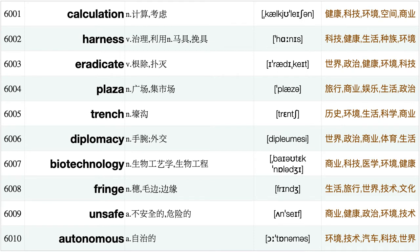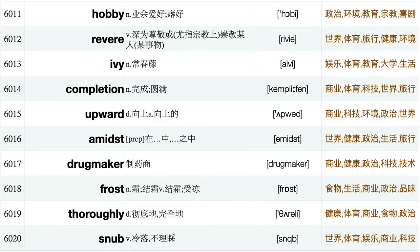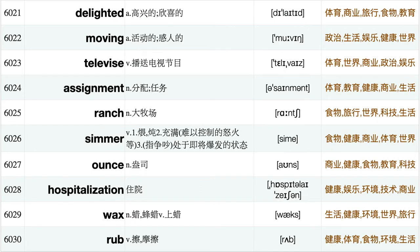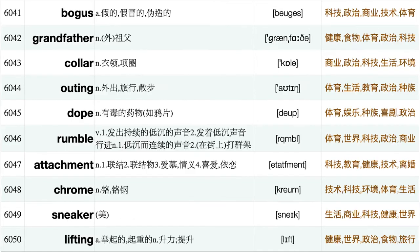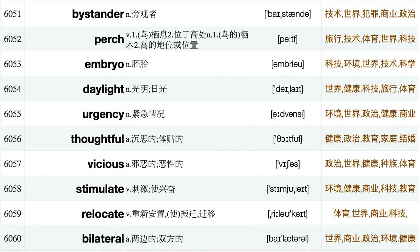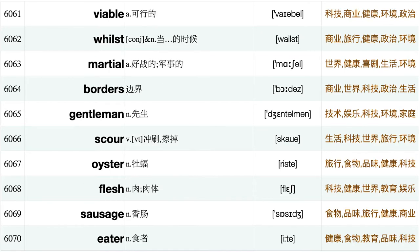Bitter, Renowned, Counterfeit, Invention, Intrigue, Feeding, Avocado, Successive, Frenzy, Resonate, Evoke, Clutter, Deter, Icy, Midterm, Fraudulent, Accidental, Rabbit, Conservatives, Airliner, Acquit, Lackluster, Members, Blues, Advertise, Brag, Footprint, Stylist, Spicy, Blossom, Inhale, Descent, Outskirt, Input, Masterpiece, Crawl, Nutritional, Fried, Reinvent, Calculation, Harness, Eradicate, Plaza, Trench, Diplomacy, Biotechnology, Fringe, Unsafe, Autonomous, Hobby, Revere, Ivy, Completion, Upward, Amidst, Drugmaker, Frost, Thoroughly, Snub, Delighted.